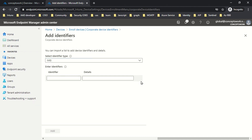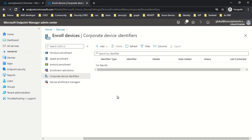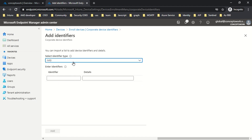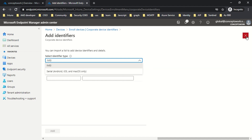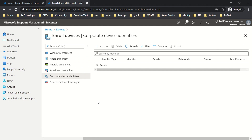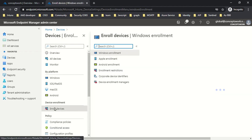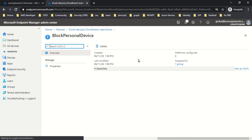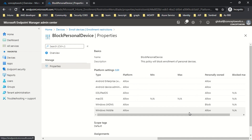The serial number option is set to Android, iOS, and Mac only. So this section typically will not help you create exceptions for Windows. Corporate device identifier is the section where you add the IMEI or serial number of a device so that when it starts enrollment it is treated as a corporate-owned device — but for Windows it doesn't apply. I've already created an enrollment restriction policy that blocks personal device enrollment.